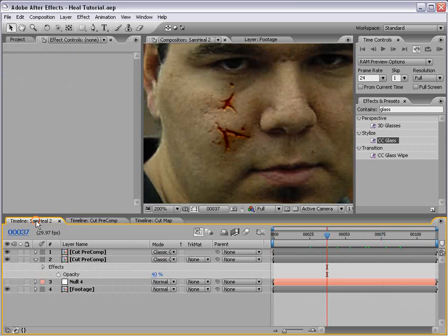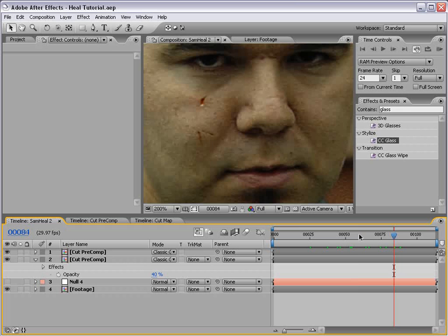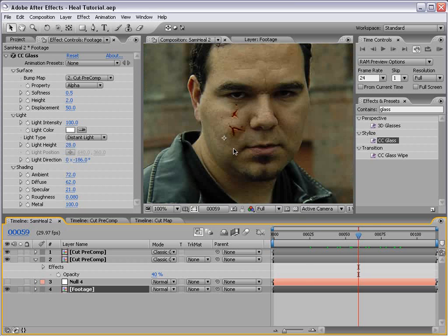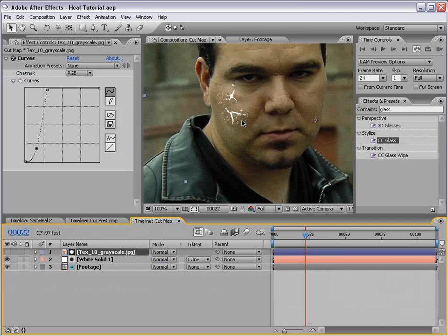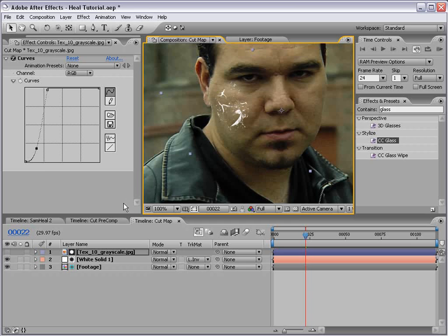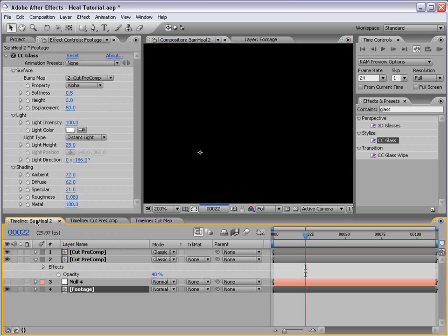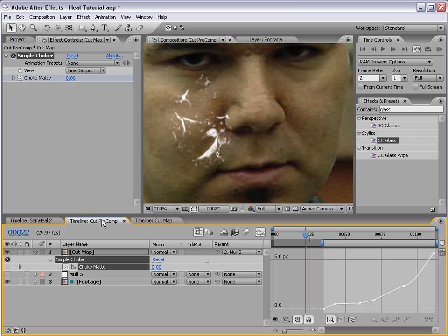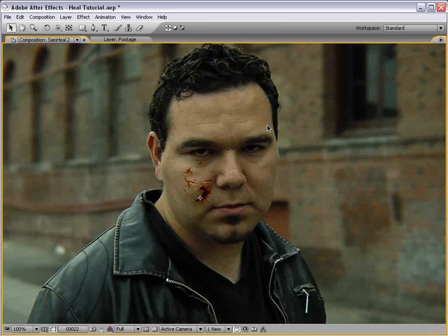Now if I go back into our main comp and scrub through it, you can see the cuts are depleting away and we still have that 3D look because our glass effect is basing it on that material. If you want to change the way this looks, instead of going into the cut pre-comp just go into the cut map, make a change, add a different texture, paint on some cuts. Then if you go back into the final comp, it completely updates with those effects. If you want to reposition, just go into the pre-comp and move the cut map — it updates in the final comp. You can do shrapnel cuts, bullet holes, pretty much anything you want.